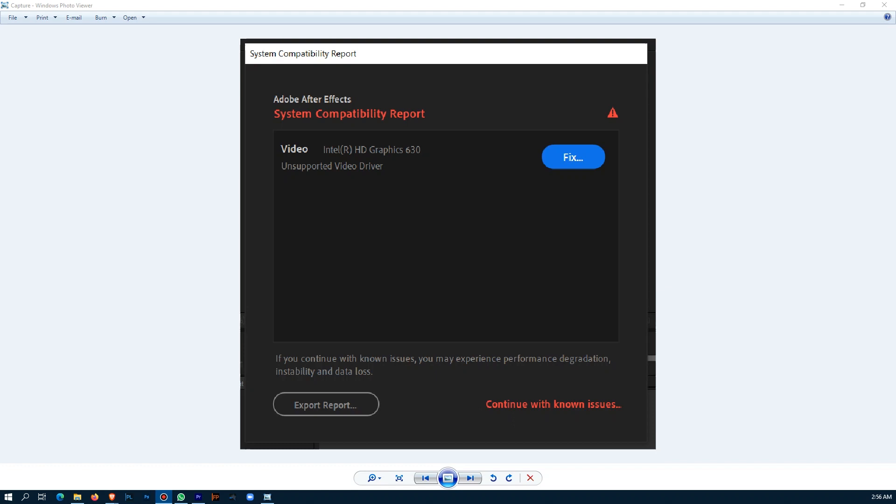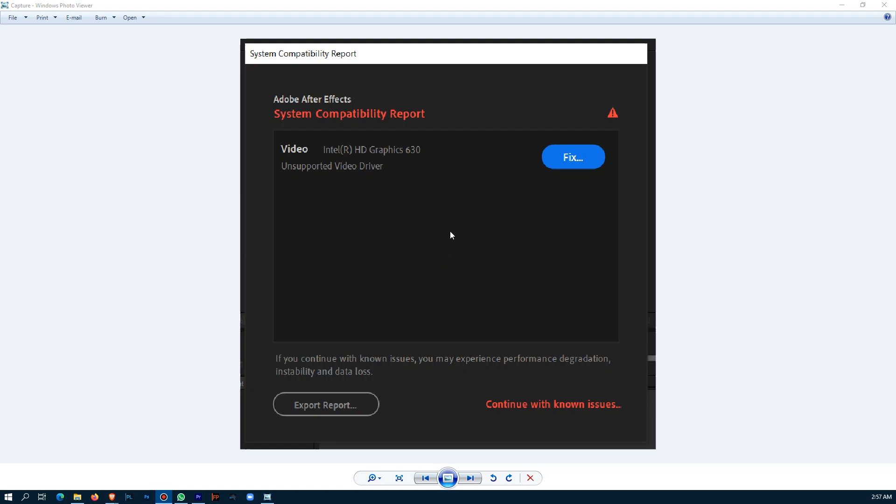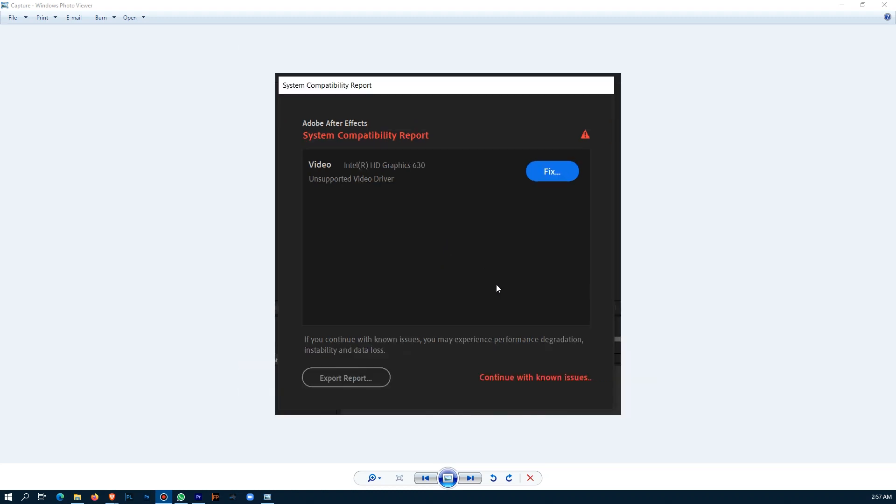Hey, what's up guys, Chou here, and welcome to 365webax. Today I'll be showing you how to fix the system compatibility report, also known as unsupported video driver. This is a screenshot of After Effects, and this issue is particular with Premiere Pro, especially Premiere Pro, because a lot of people use Premiere Pro more than After Effects.